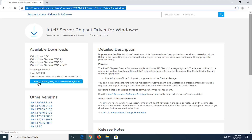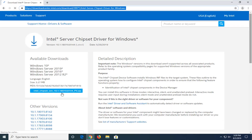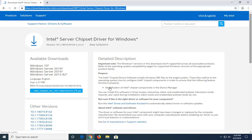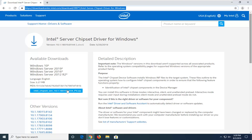On the left side, go ahead and select the Intel Chipset file — it should show a version number — and select that. Please note the available download is for Windows 10, so that's the one we are selecting. This download will not apply for Windows 7, 8, or any older editions of Microsoft Windows.